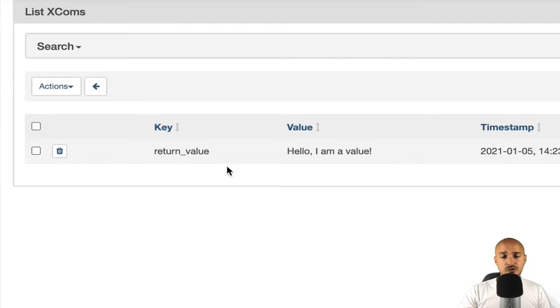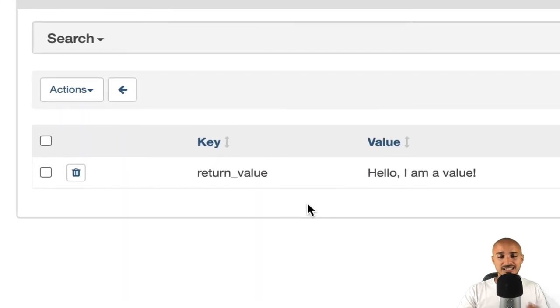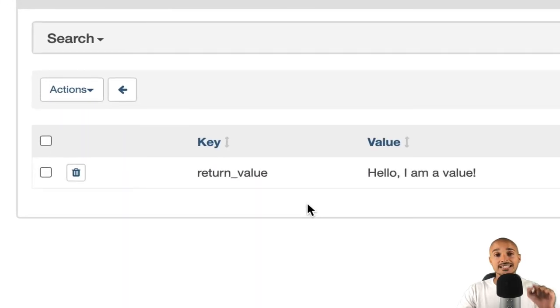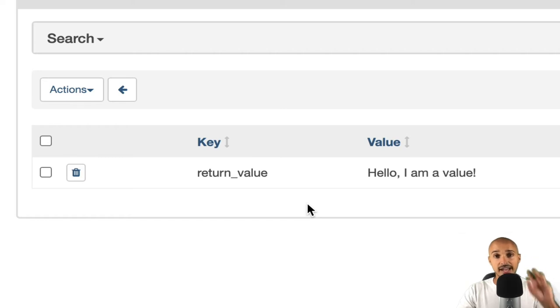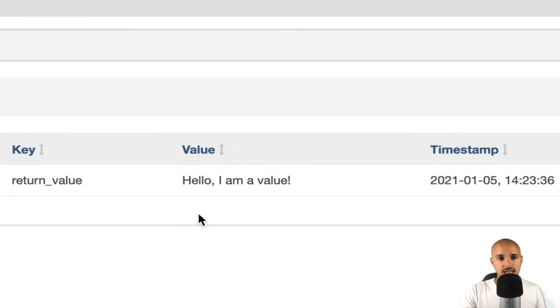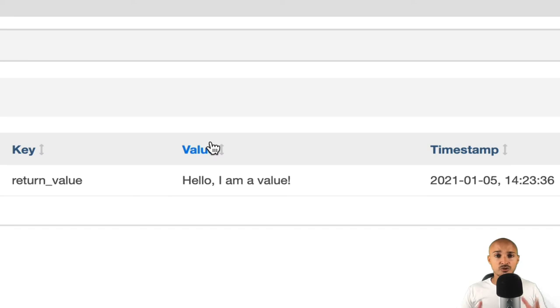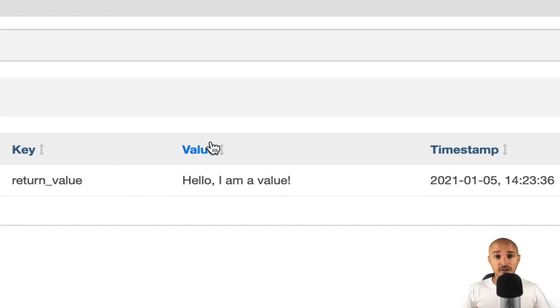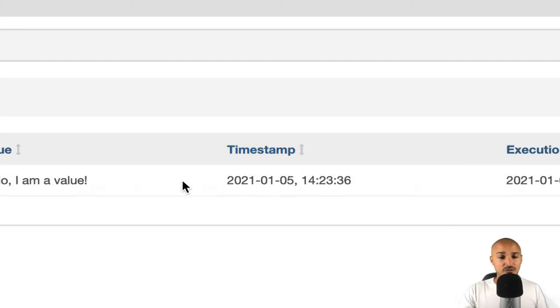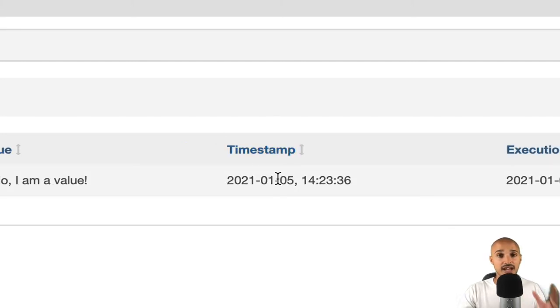Now let me show you the composition of the XCOM. First, you have the key. The key is the identifier of your XCOM and that key will be used in order to fetch the XCOM from the database. Then you have the value, the value that you want to exchange. You have to make sure that the value is serializable with JSON or pickle, otherwise it won't work. Then you have the timestamp defining when the XCOM was created.